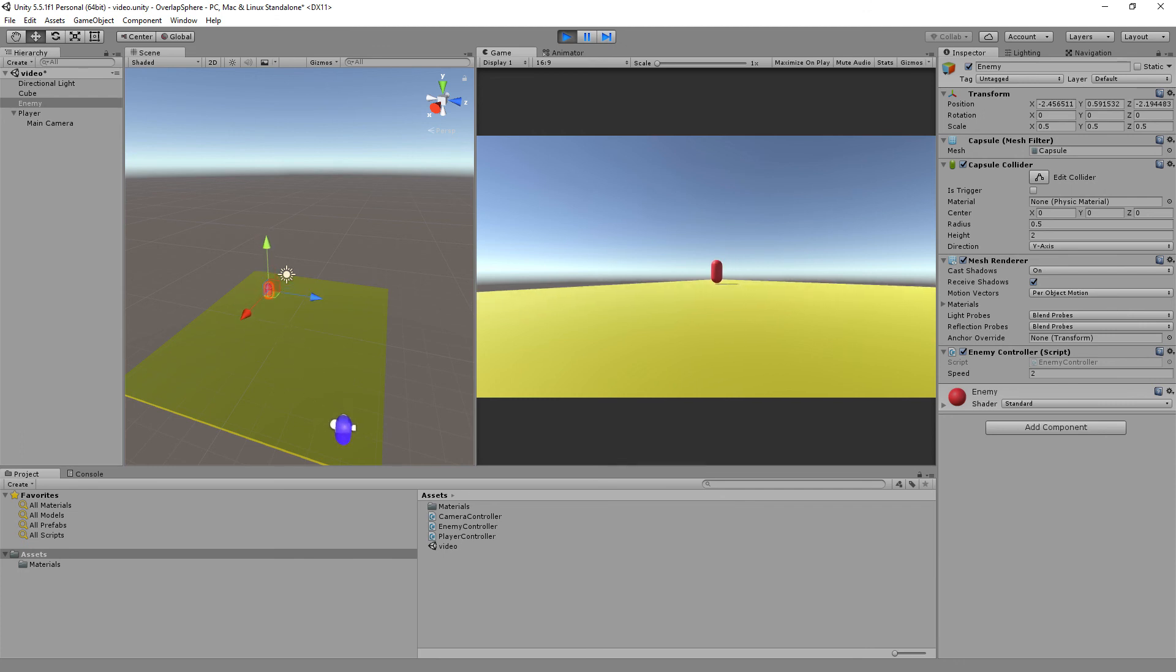So only when I'm close enough. Obviously if this was like a proper game you would have some sort of function that will reset him and run back to his original position, but that's a lesson for another day. Hopefully this will help you if you're having problems understanding overlap spheres or how to use them. Hope to see you later, bye bye.